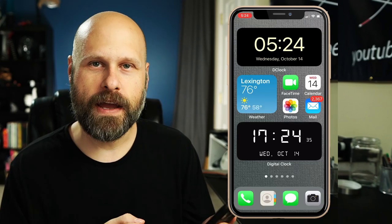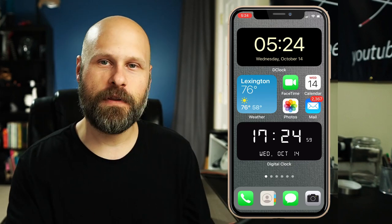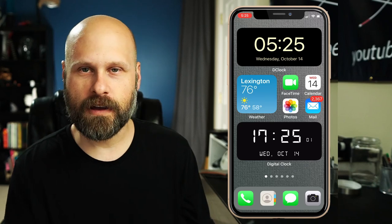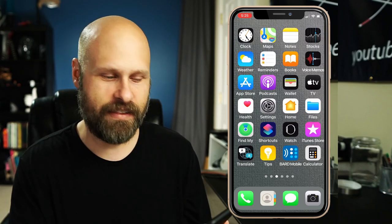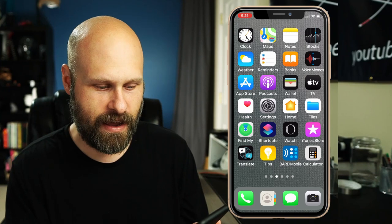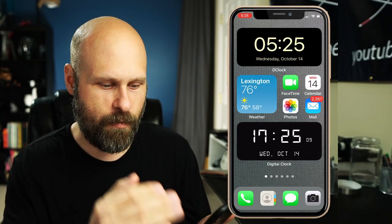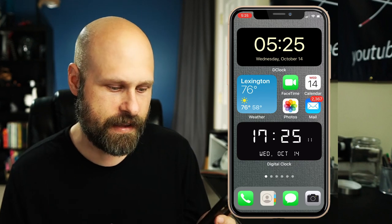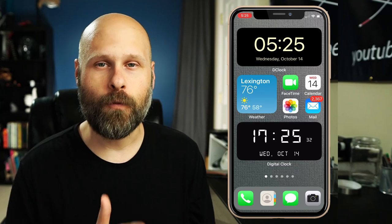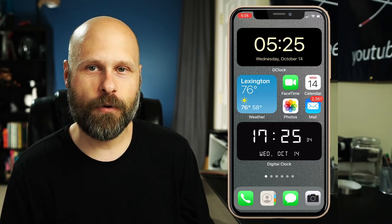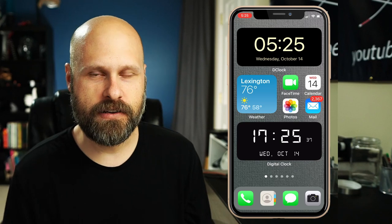I've changed my wallpaper so you can see the widgets a little more clearly. I usually run with a black wallpaper because I want the most contrast between my home screen icons and the background, so I don't often use a light wallpaper like this. For the most part, VoiceOver works really well with widgets, and this can be a great way to have quick access to information you need.